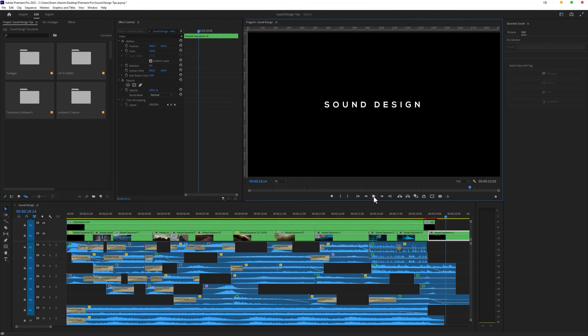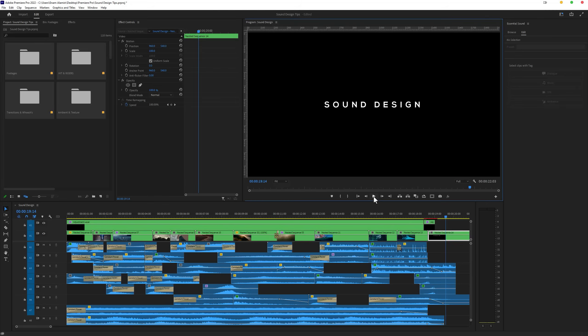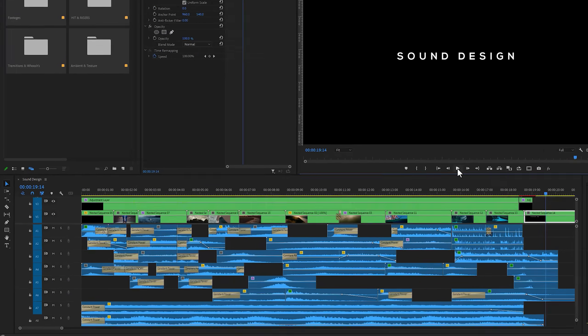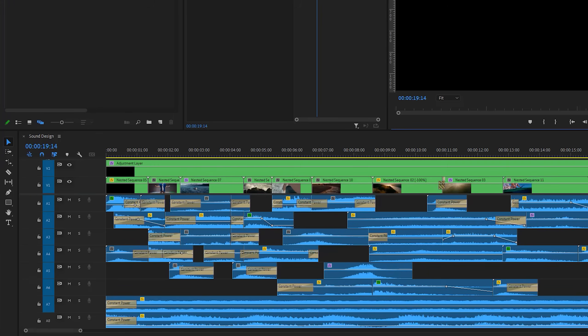Here I've used 50 different types of sound effects for this project, and all these sound effects I've used from my Ultimate Sound Effects Pack. You can check out this pack under the description link. In this project, as you can see here I'm using 8 layers for this sound design, and layering is very important to feel the depth of your video.